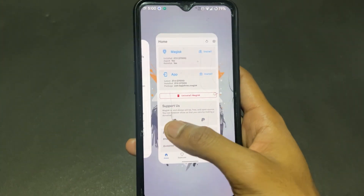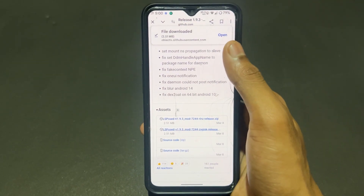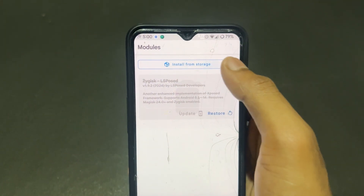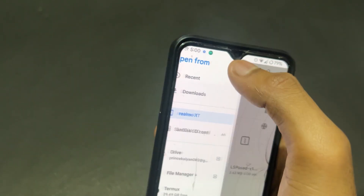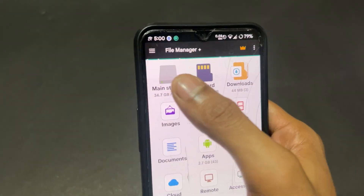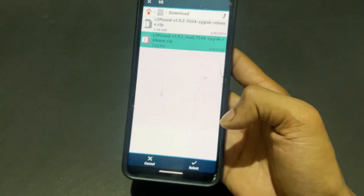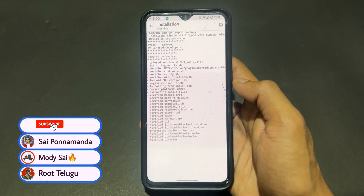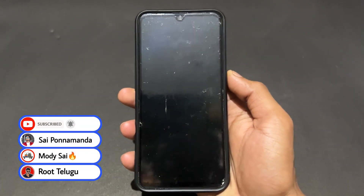After enabling Zygisk, you can go ahead and install this latest LSPosed Mod version. Open Magisk, go to the install section, and select that mod version of the LSPosed module. One important point: before installing the LSPosed Mod version, first uninstall your normal official LSPosed version. After uninstalling, you're good to install. Once installation is complete, simply click Reboot.